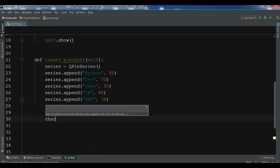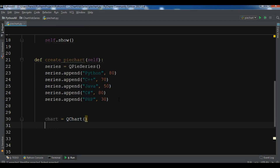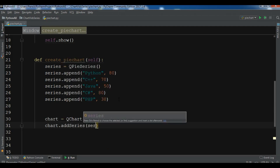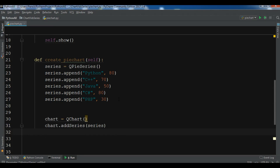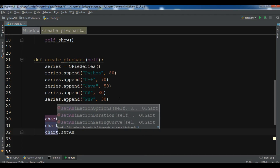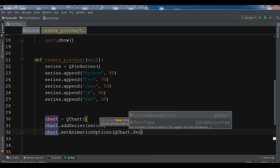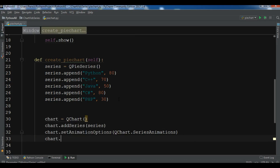So we create a QChart, and we need chart dot addSeries to add our series to the chart. After this we set the animation — chart dot setAnimationOptions and QChart dot SeriesAnimations. You can also set the title for your chart, for example 'Programming Pie Chart'.